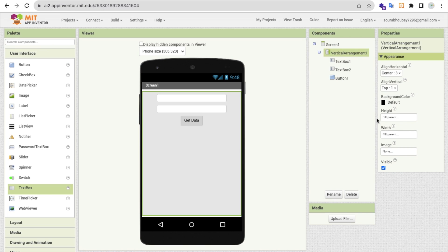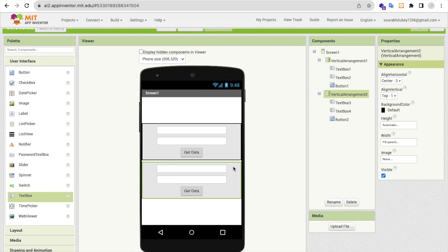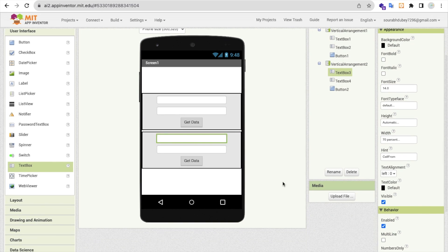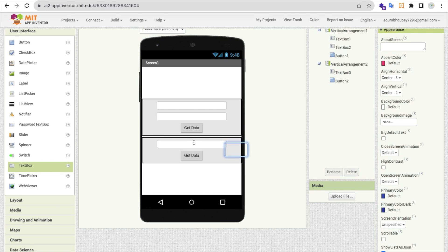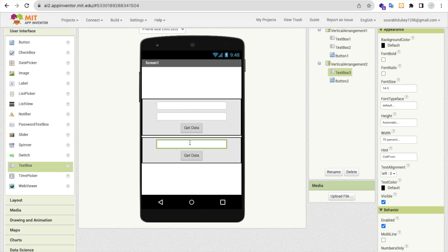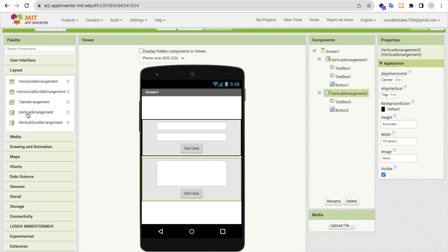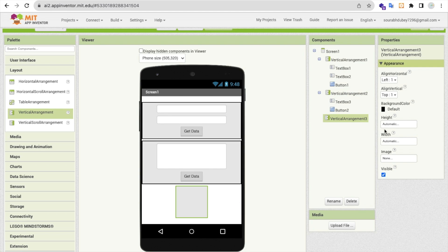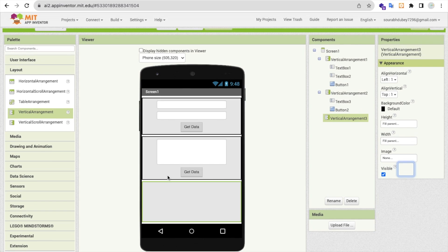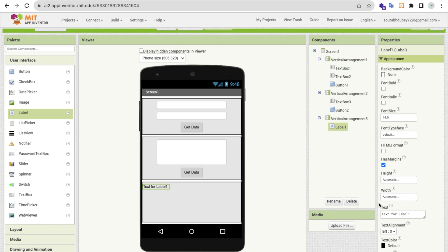Now I need one more thing — in another vertical arrangement I'll set height to automatic. I'll copy and paste it, delete one extra text box, and we can also write a query. A query is something you can run like SQL to get data using basic queries. I'll set the height to 20, add the Get Data button, and use one more layout — a simple vertical arrangement — with Fill Parent. I'll add a label to display the data, remove the default text, name it 'Data,' and set font size to 18.